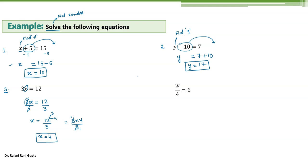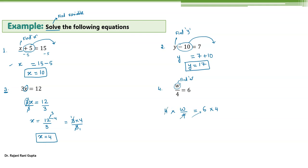Another example: you have w divided by 4 equals 6. Here your variable is w, so you have to find w. It's division, so when you move 4 to the other side it becomes multiplication. You multiply by 4 on both sides so that this 4 gets cancelled. So you get w as 6 times 4, that is 24.